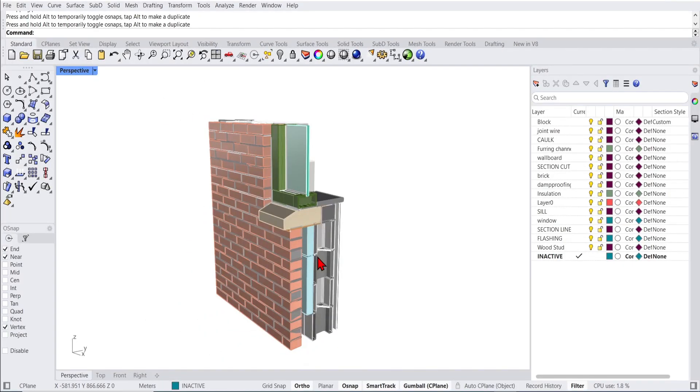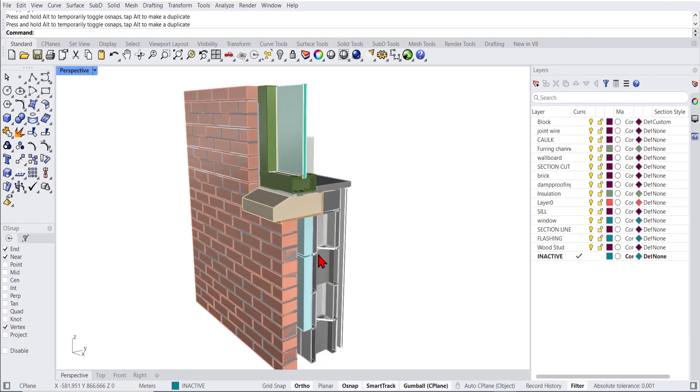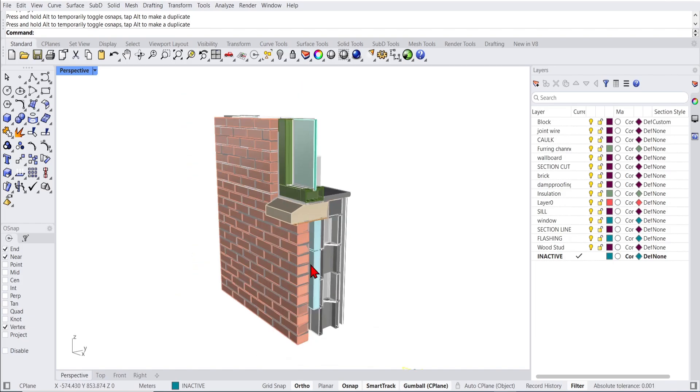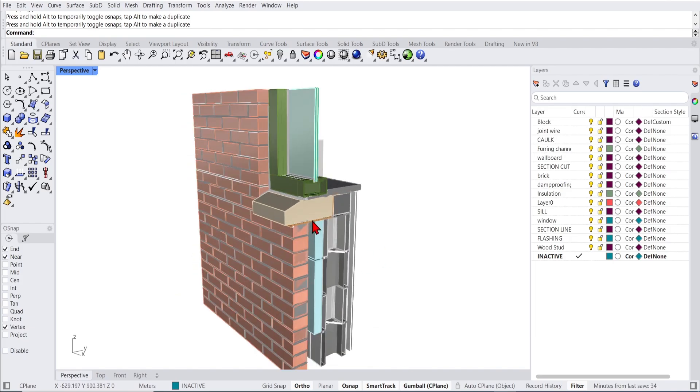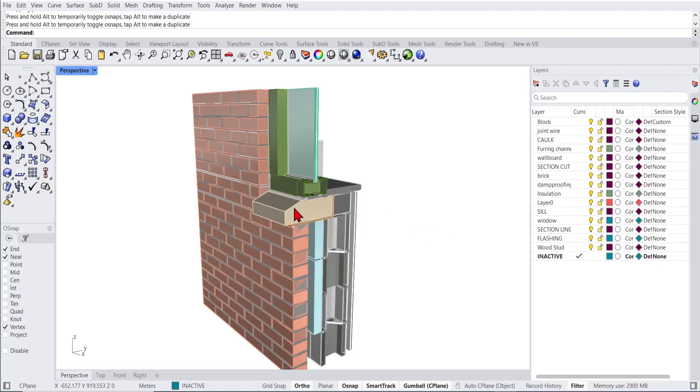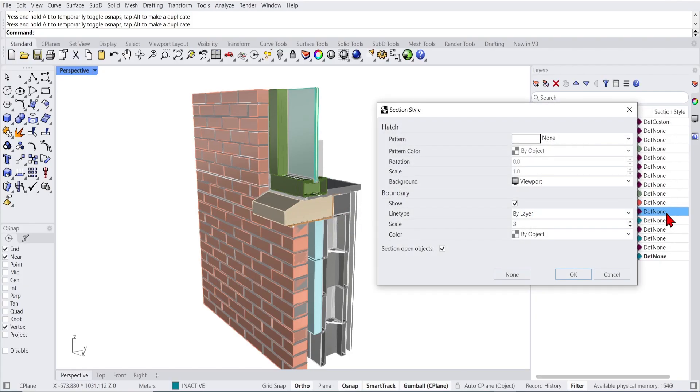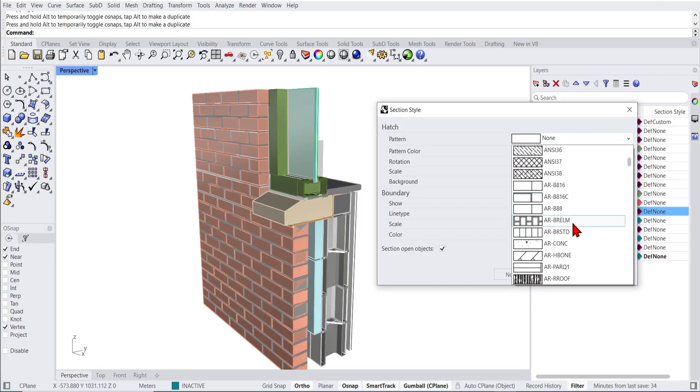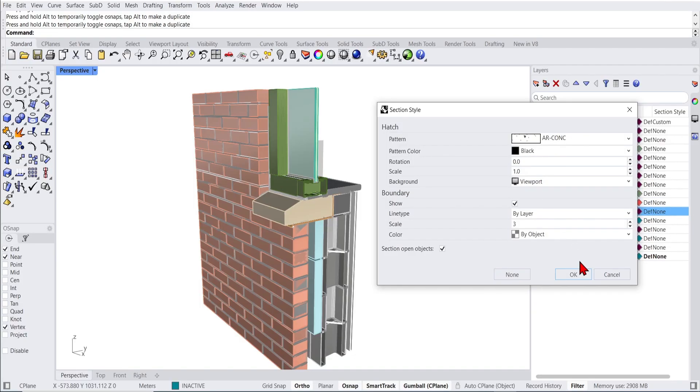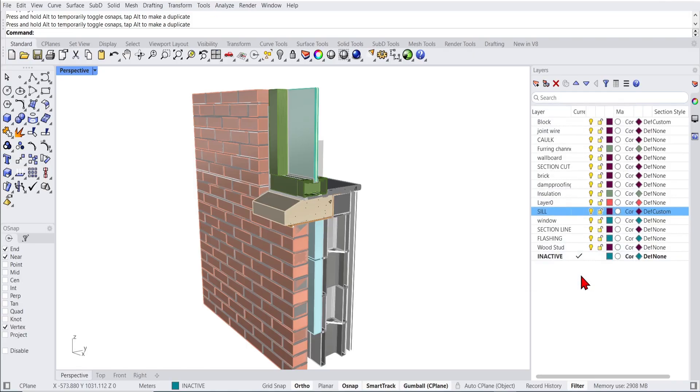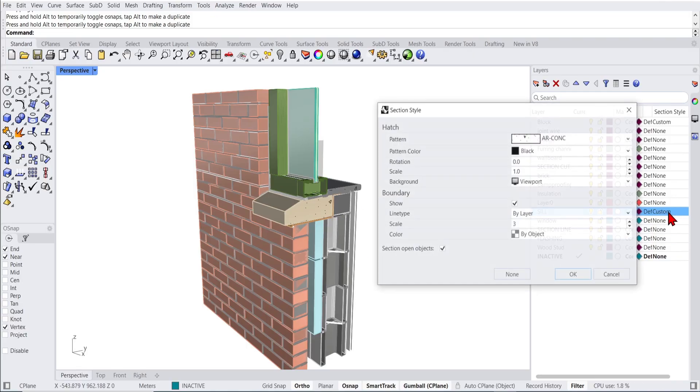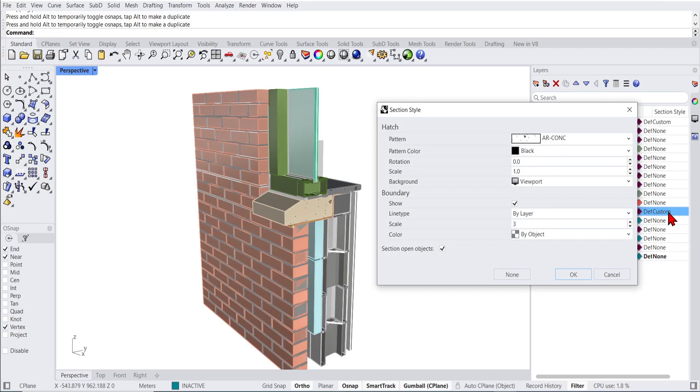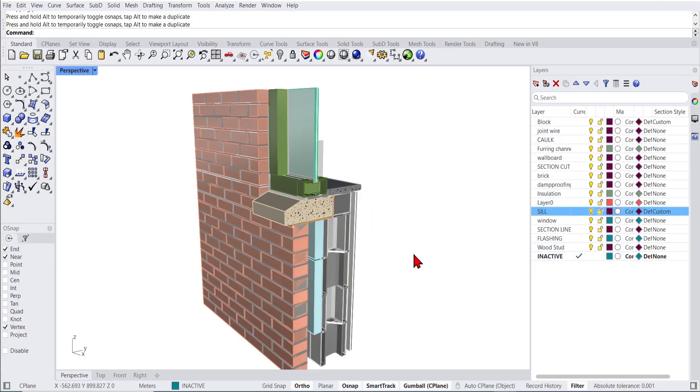As promised, I will go through now the section detail styles in a better example. For construction drawings, you can directly set the section style of any object. For the sill here, if we go over to the section styles in the layers panel, you can choose from any pattern style. I'll choose concrete down here and pick black to make it easy to see. You can see the scale is too big, so let's reduce it to 0.3 and that is much better.